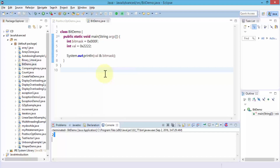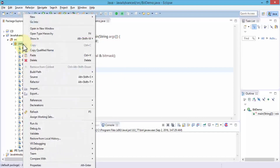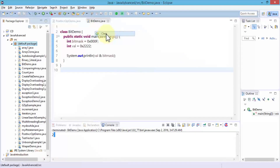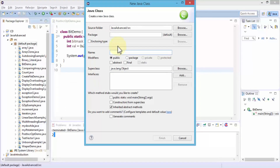Now let's move on. I'll give you another example using all of these operators in one program so it's easier to see. Let me right-click one more time, click New, and create a new class. I'm going to call this TestBitwise — you can give it any name — then click Finish.